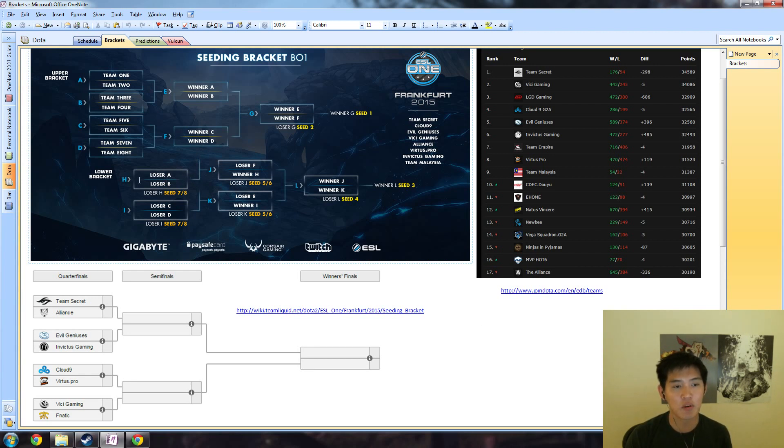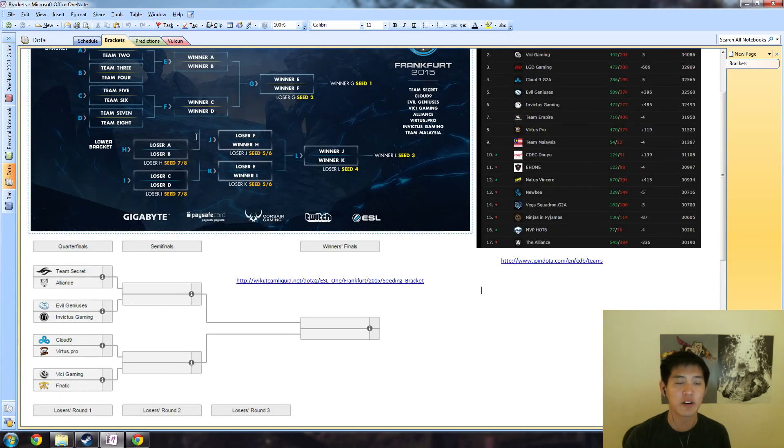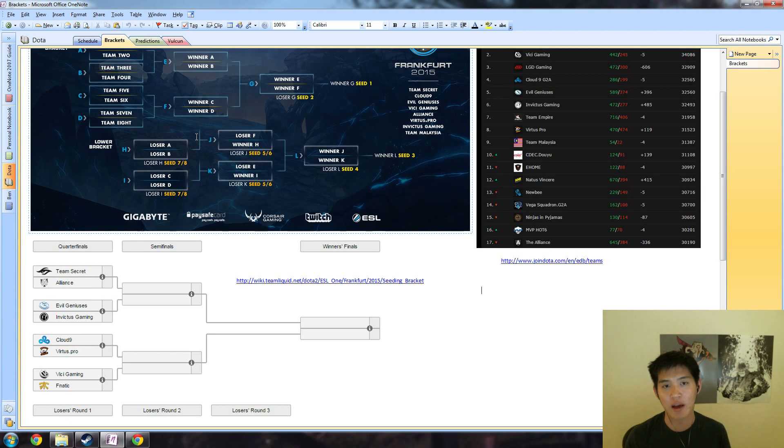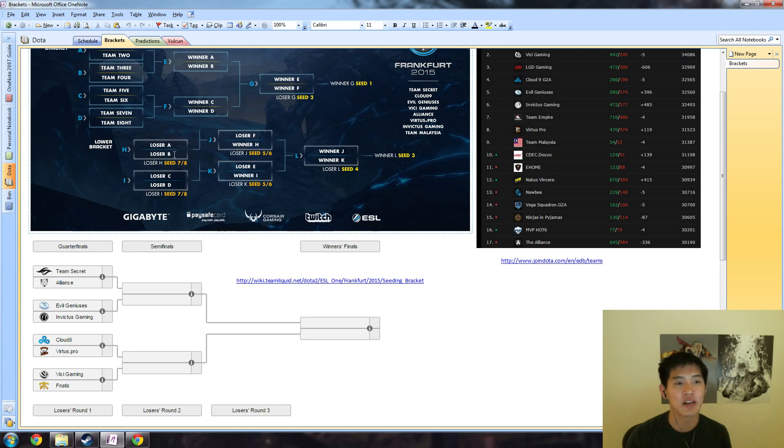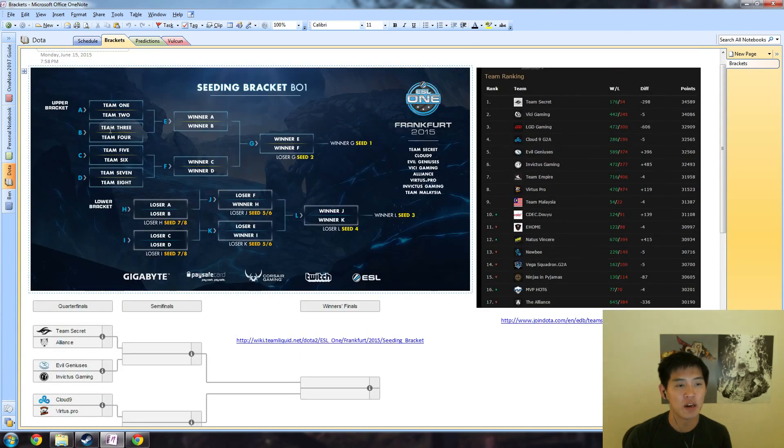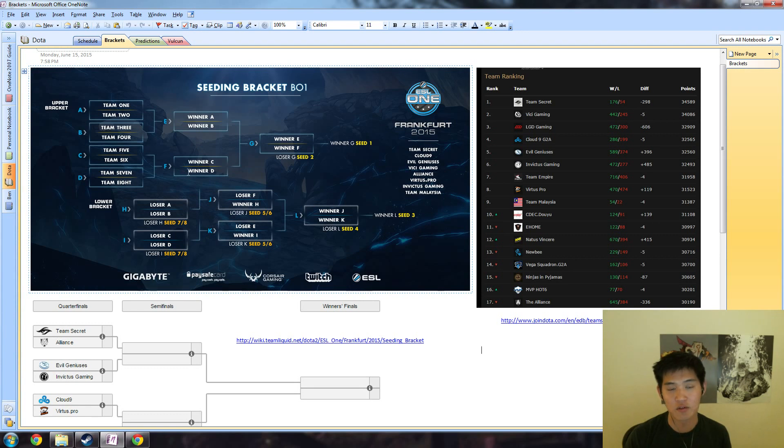There's nothing too strange about the seeding bracket. The only thing that might not be evident at first glance is that A and B will go down here, and the winner of this will play the bottom side of the bracket. This is very typical for tournaments to do just so you don't have the same teams playing each other over and over again and to get some variety in the matchups.